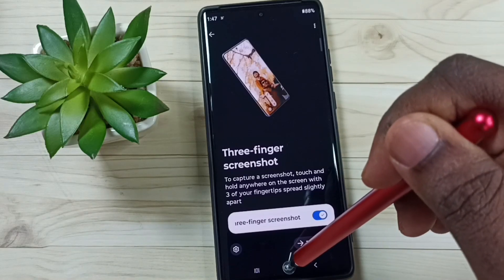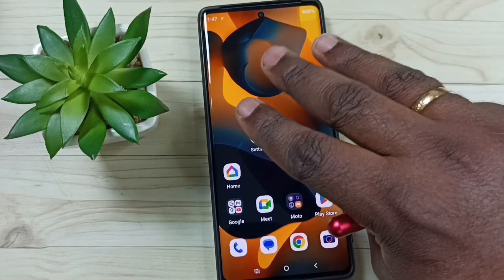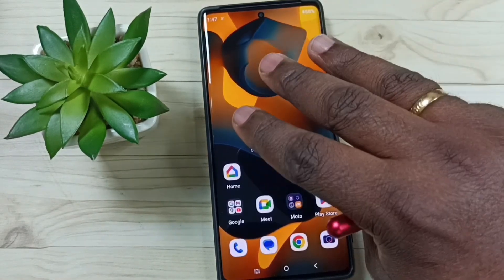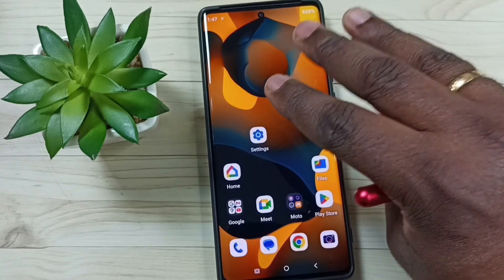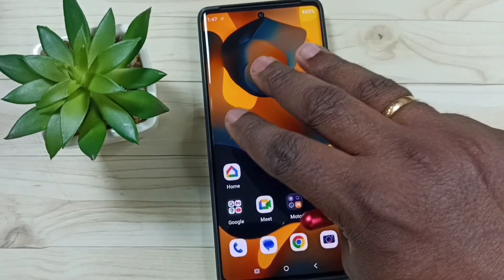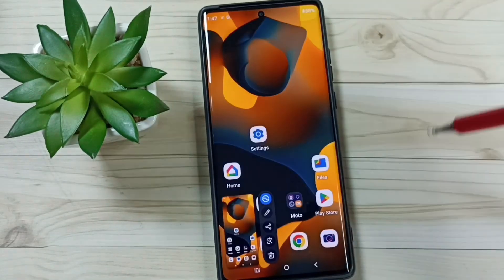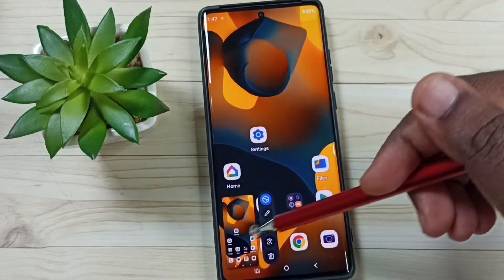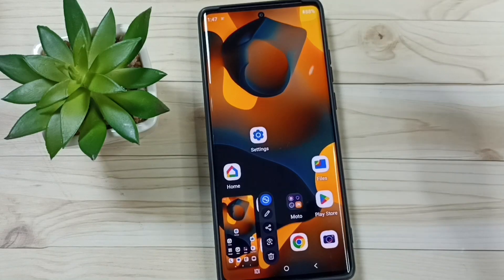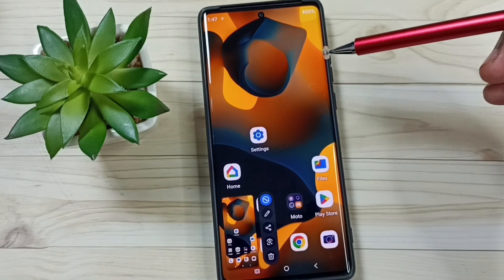After that, using three fingers, we can just tap and hold anywhere on the screen. Let me tap and hold on the screen — see, the screenshot is ready. This is method two.